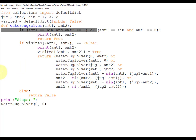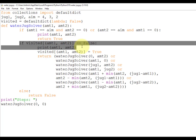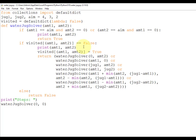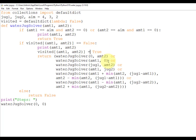Next, a very important check: if visited[amt1, amt2] is False, we proceed further — this checks if we have already visited this combination of water amounts. This is critical to avoid revisiting states. The next line then marks this combination as visited by setting visited[amt1, amt2] = True, changing the value from False to True.